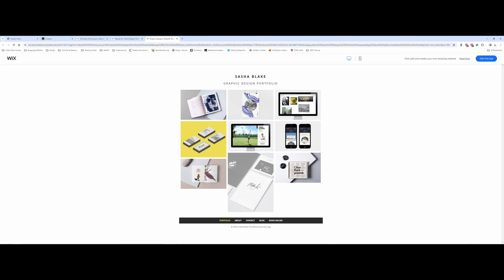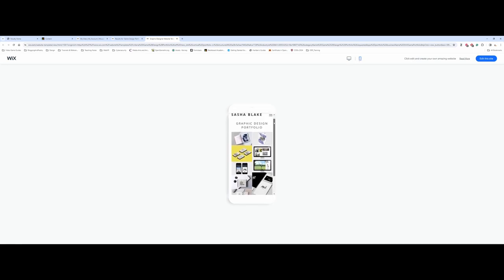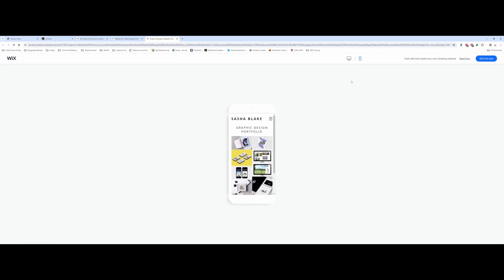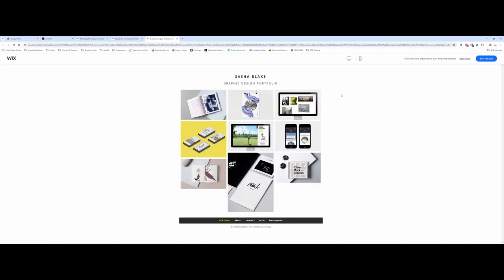Another nice thing about Wix across the board — and it's more prevalent in this example — is up in the right-hand corner you can see it also gives you a preview of what it'll look like on a handheld device. I've been saying this for several years to my classes and students: you can't guarantee that when somebody looks at your portfolio they're going to be sitting at a desktop. Anymore, the odds are good they may be looking at it on an iPad, an iPhone, etc. So you need to make sure that you have a responsive web design in place.